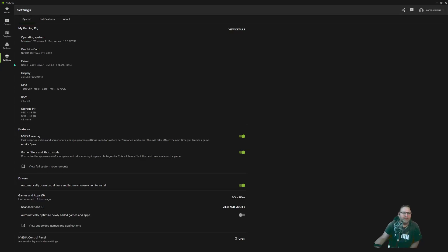Under Settings you have your Rig info: I'm running Windows 11 Pro, a 4090, my driver version and date, 4K at 240Hz display, an Intel 13th gen i7-13700K, four hard drives with about 15 terabytes total, 32 gigs of RAM, and NVIDIA overlay features.